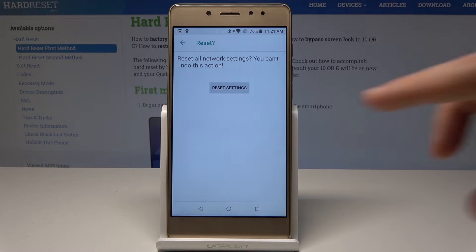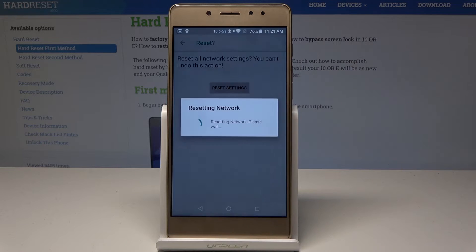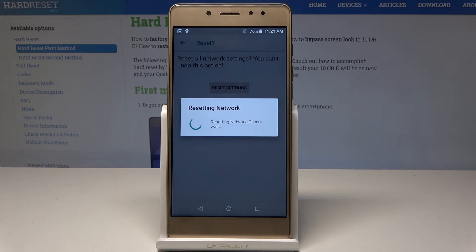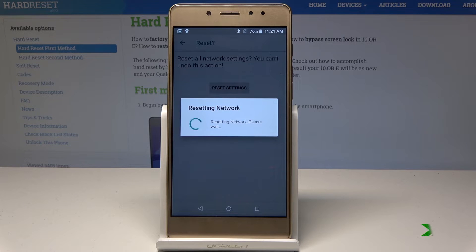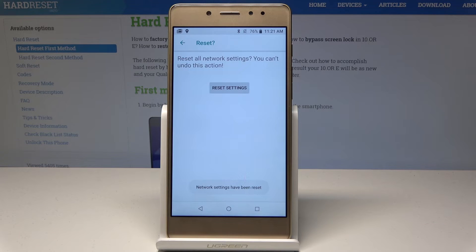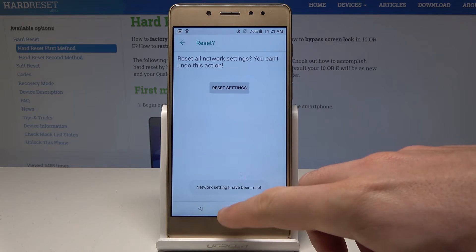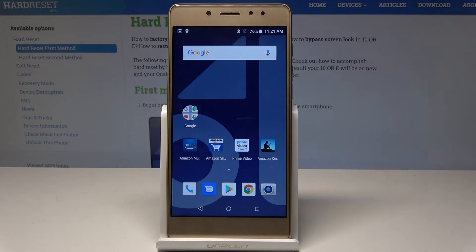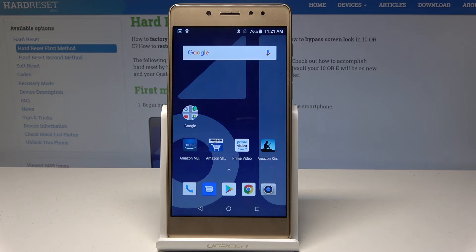Tap Reset Settings again to confirm. The device is now resetting network settings — let's wait until the operation is completed. And that's it, networks have been reset. You can now use your default network configuration.